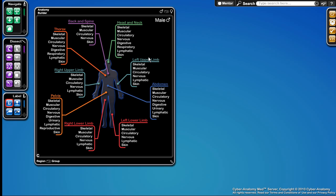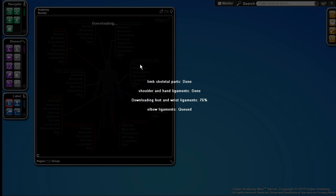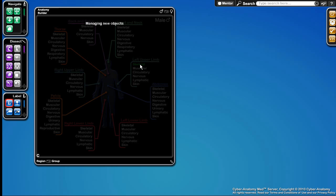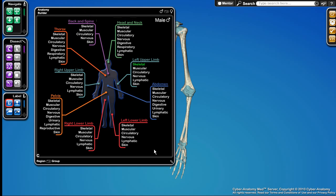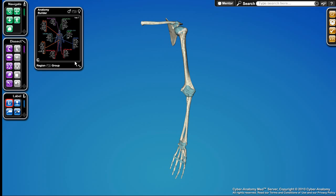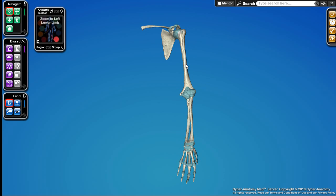To start with I'll just load up the skeleton of the left upper limb. So here it's downloading the needed components and now it's been uploaded and here it is. What you can see is the skeleton of the upper limb of the human.